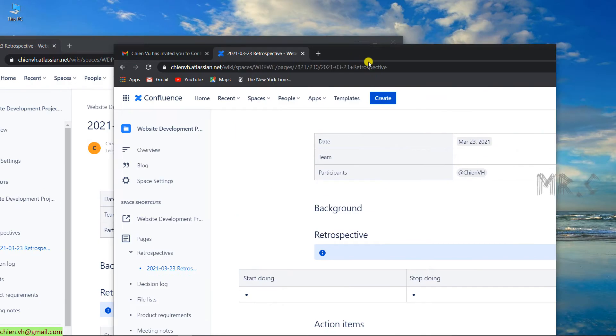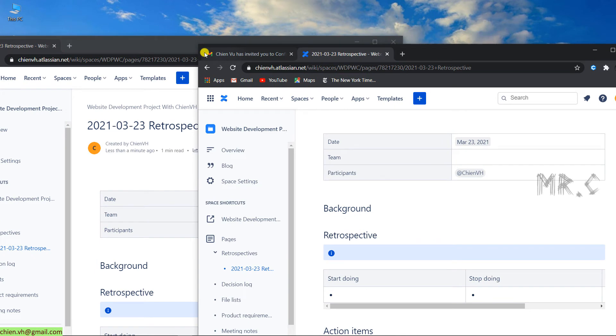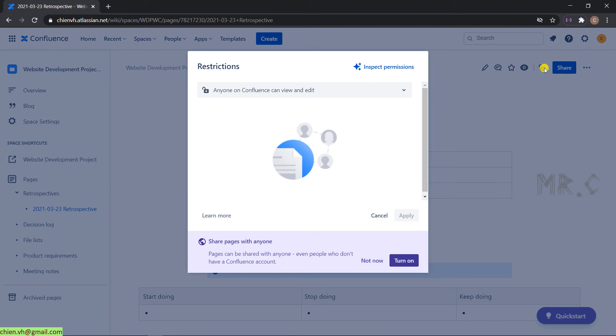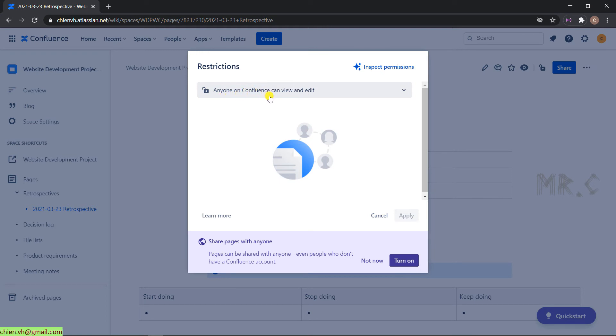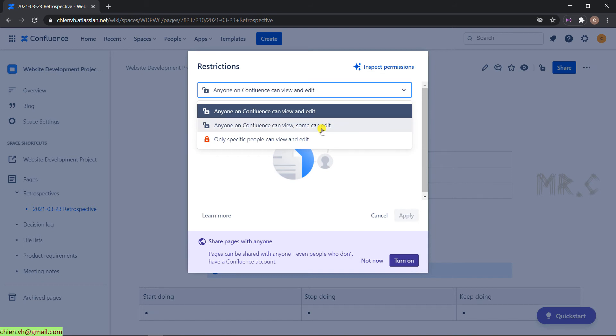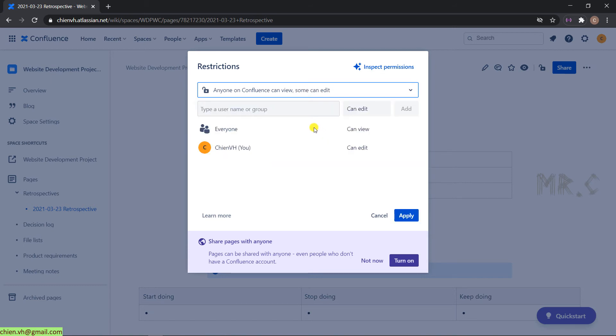So here, let me come back to the main account. And on this retrospective page, I click on restrictions in the three dots icon here. It will open up a popup where I'm able to do some resetting or limitation for each account. By default, anyone on Confluence can view and edit this page. Click on the drop down button. And there are three options. By default, the first option will be selected. We have another option. Anyone on Confluence can view, some can edit. And if you select this option, you have to provide the name of the member you want to be allowed for editing.